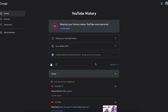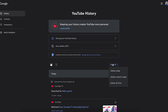From here, this is going to show you all of your YouTube TV and YouTube watch history. If you want to delete the watch history, you can simply click on Delete, and then choose Delete Today, Delete Custom Range, or Delete All Time.